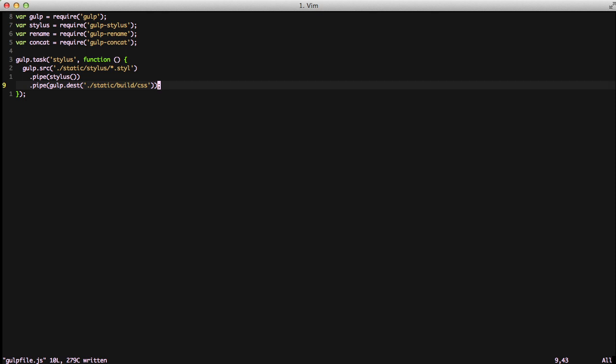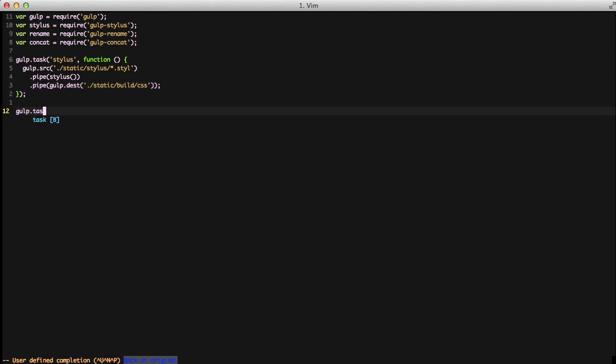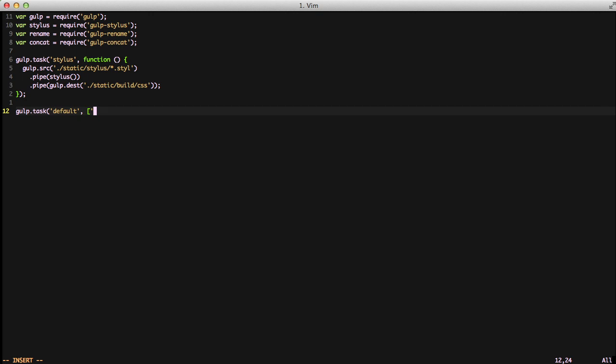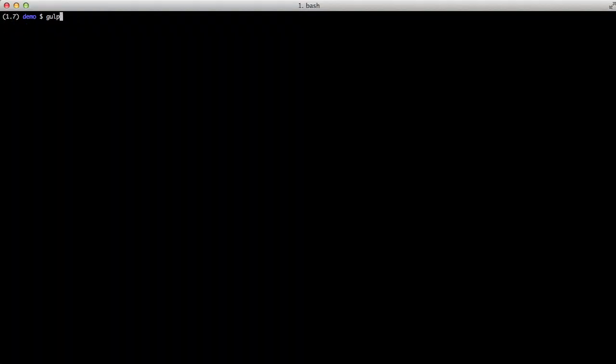So it's great that we have our stylus task, but in all honesty, the gulp command is not going to know how to run it. So we're going to write another task, and we're going to name it default. This is similar to a main of an application. This is what gulp is going to execute. And we're just going to pass in an array of tasks that we want to execute by default. In this case, stylus, since it's the only one we have. So with that out of the way, let's go ahead and run it.